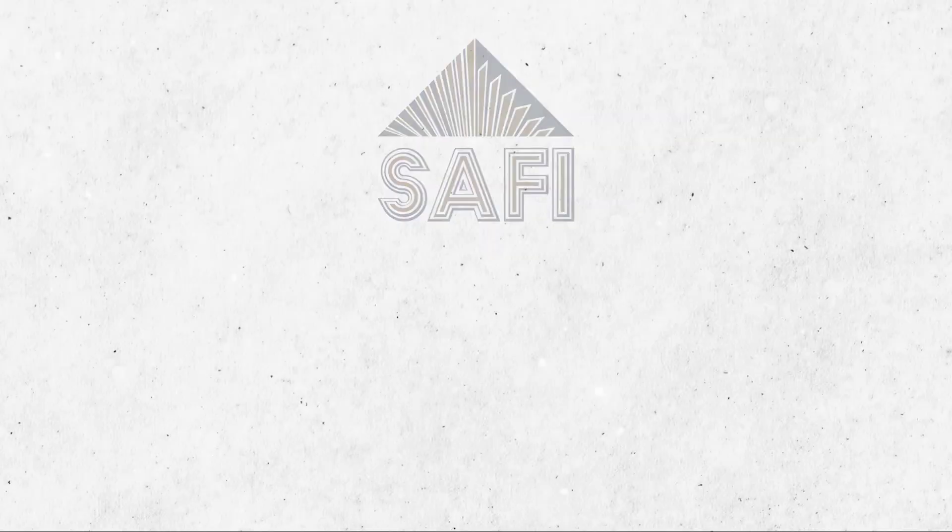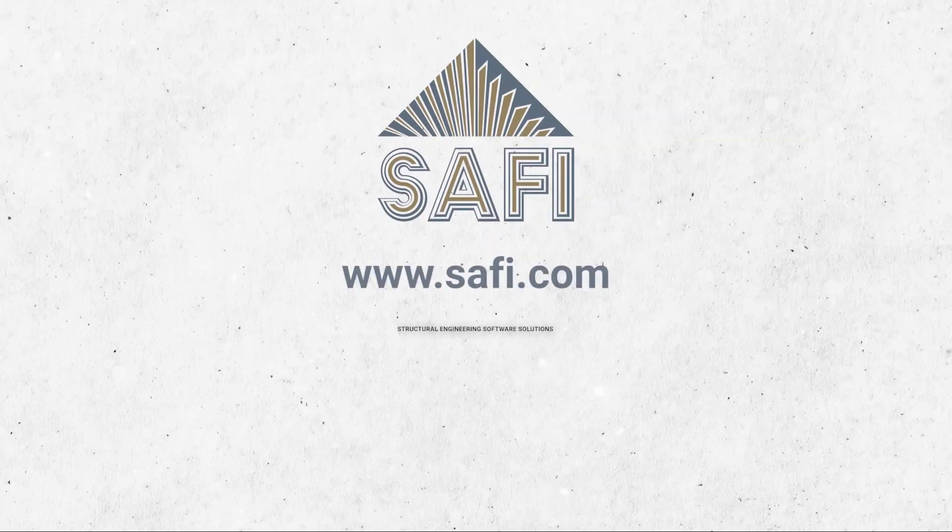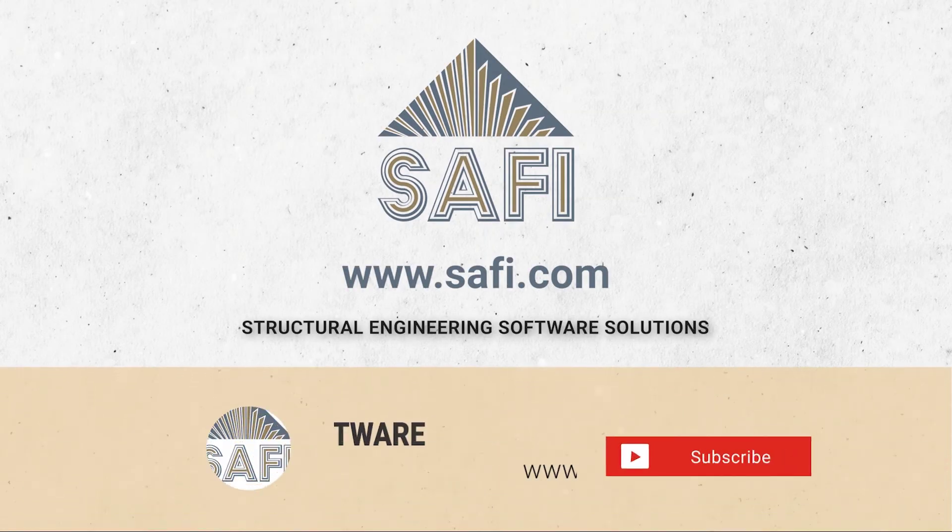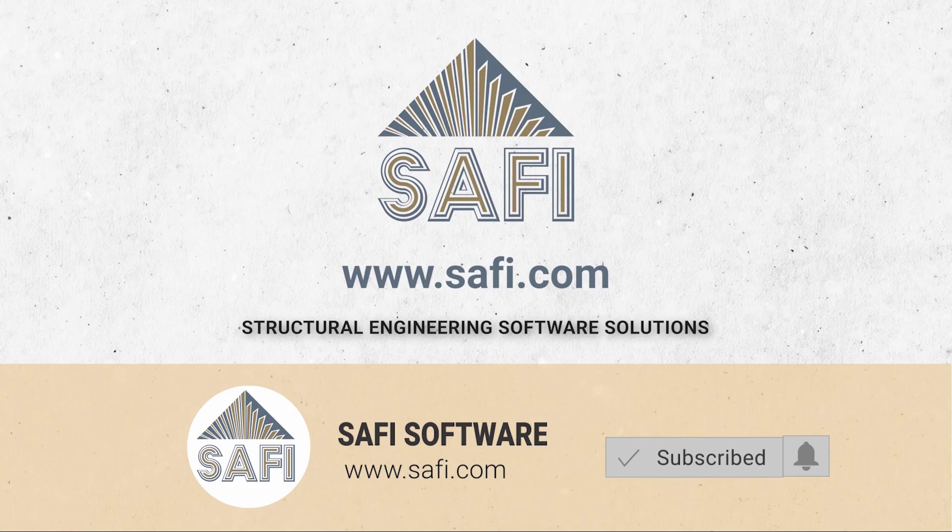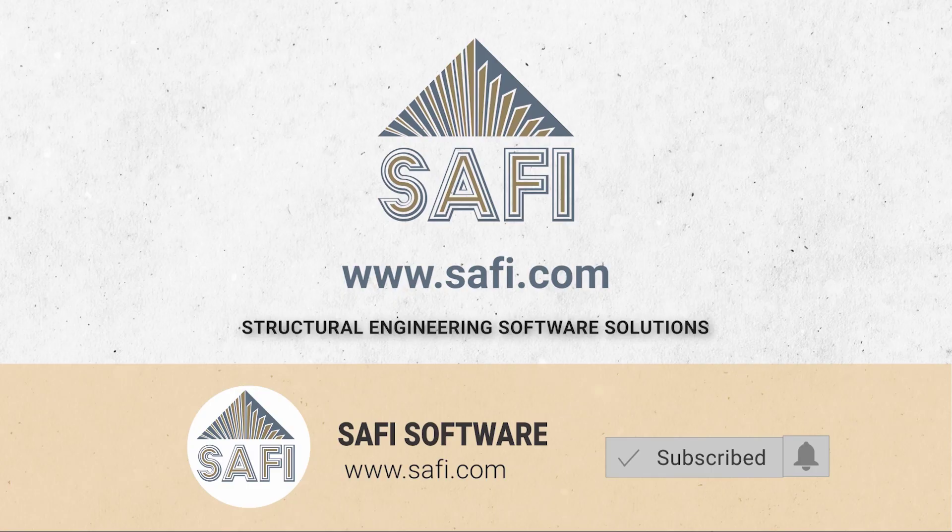Thank you for watching, don't forget to subscribe to SAFI's YouTube channel and visit our website www.safi.com to stay updated on the latest features of the software.